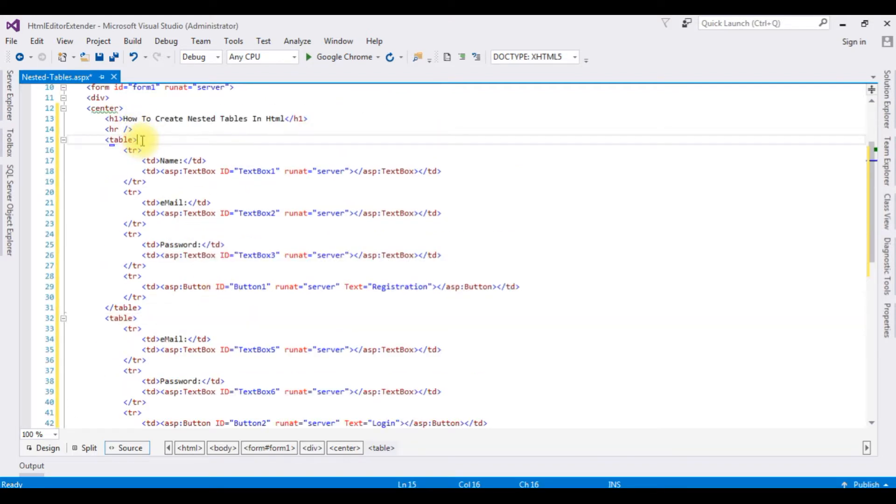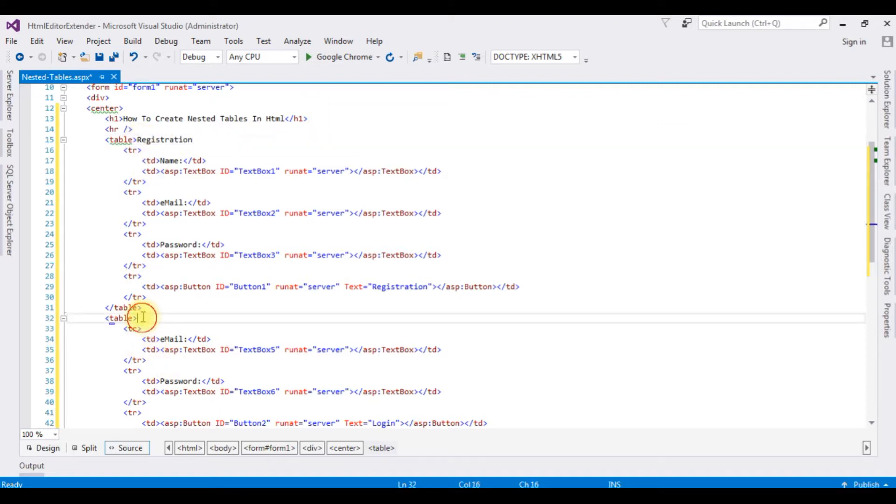Instead of registration, I'm adding login value. Table registration and the table login.